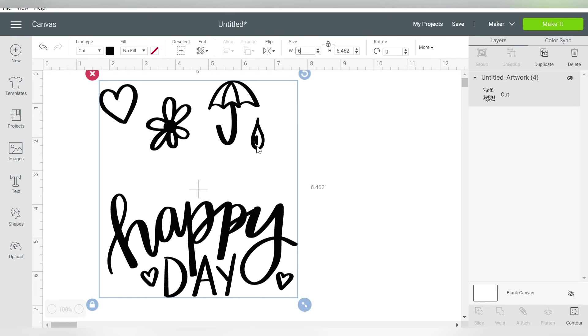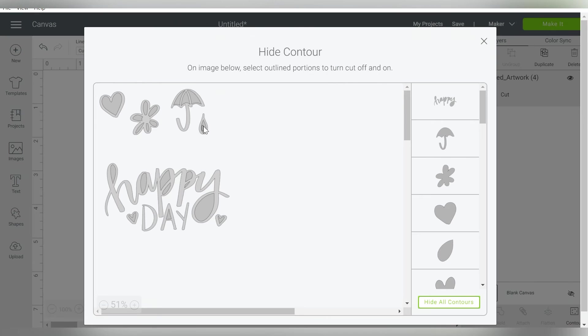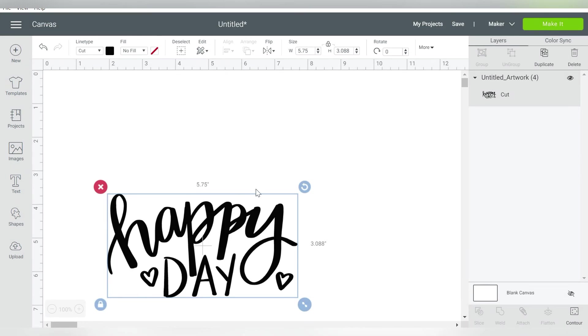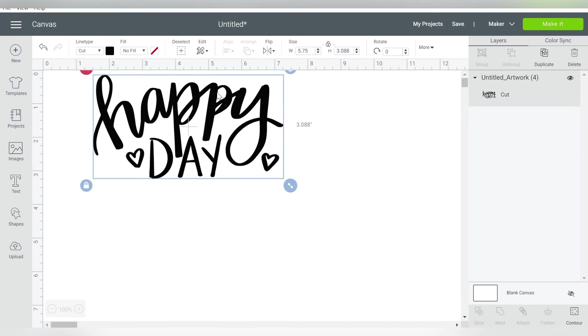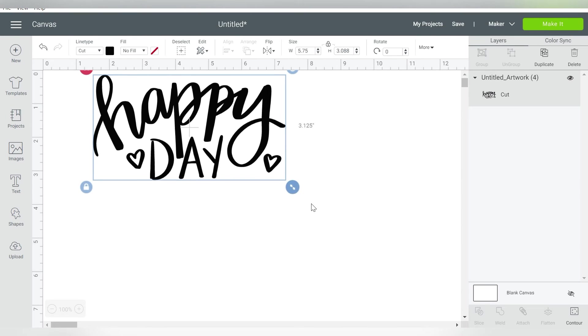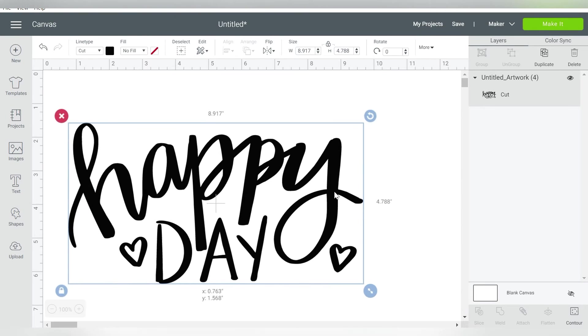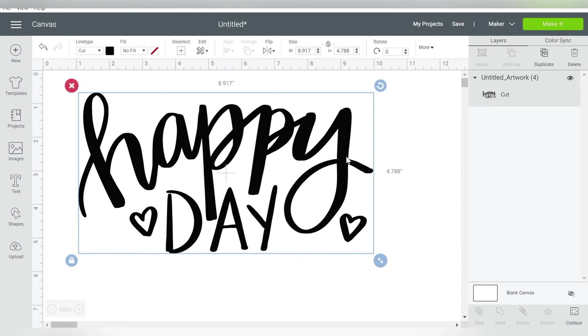So from here, I can size it whatever size I need. There we go. Now the only thing is that when you import and trace like this, you cannot ungroup it. So you will just have to go to Contour if there was anything that you wanted to leave out. And once you do that, then of course, you have isolated that, and you can use it any way that you want to.